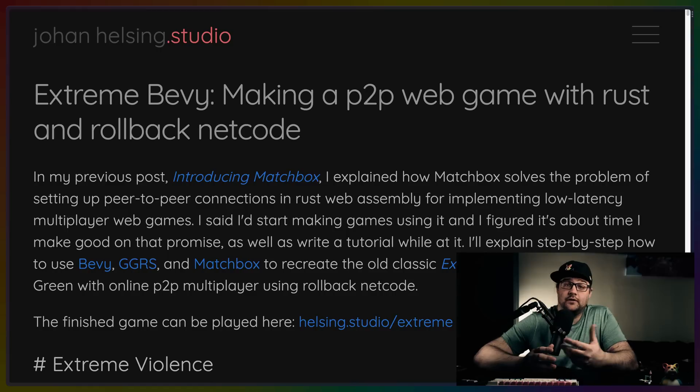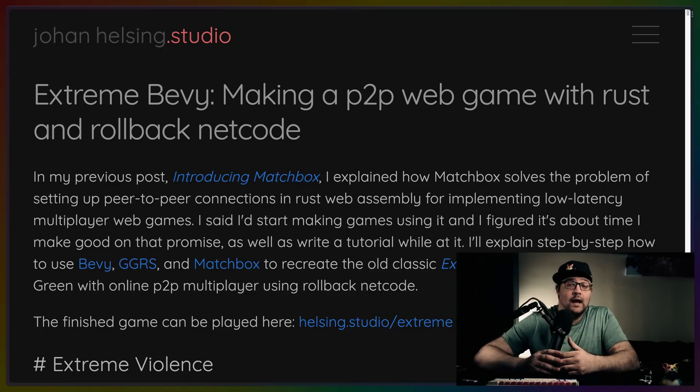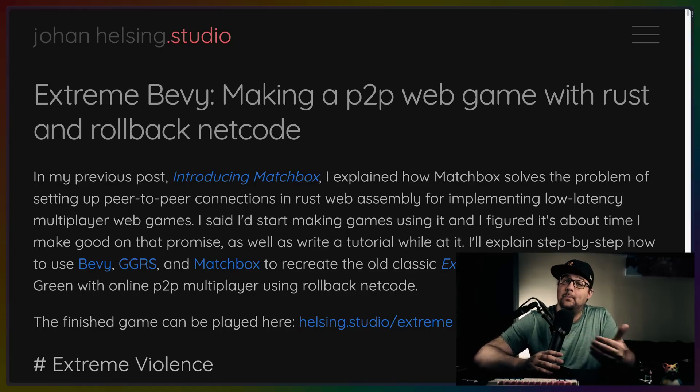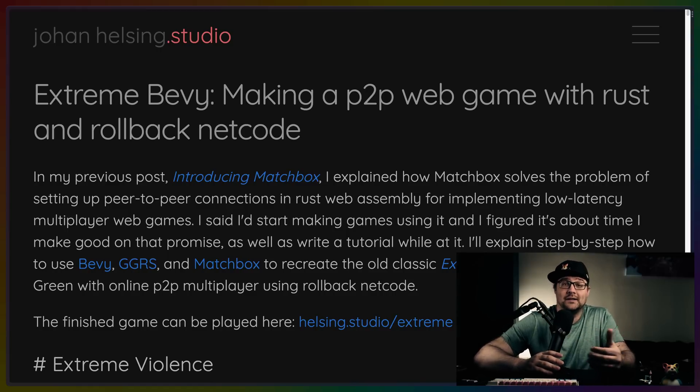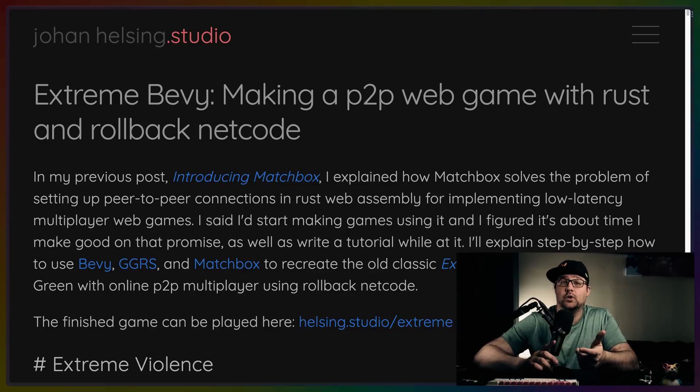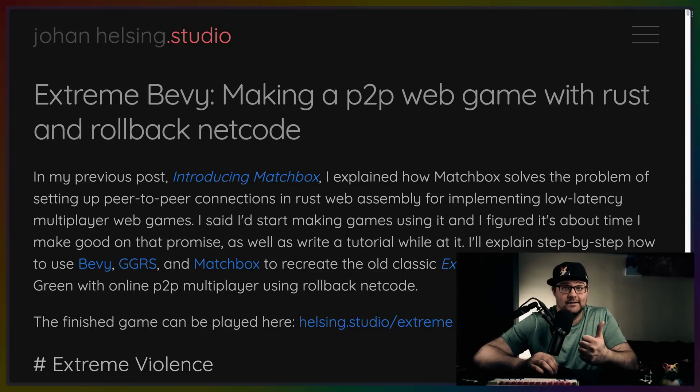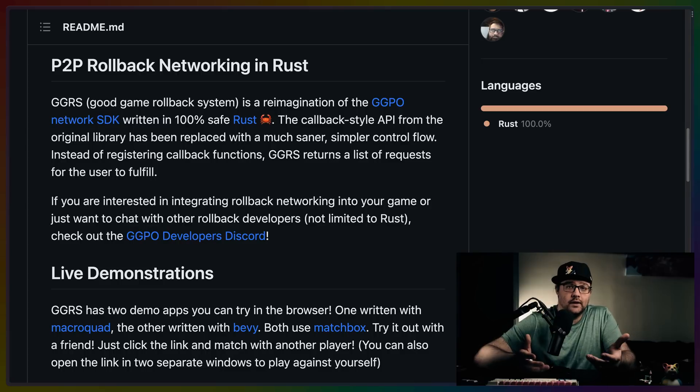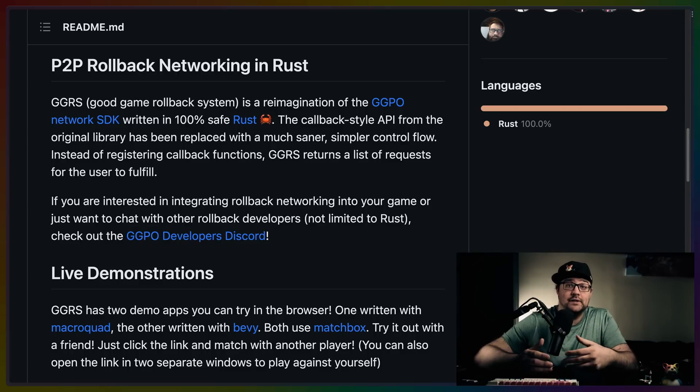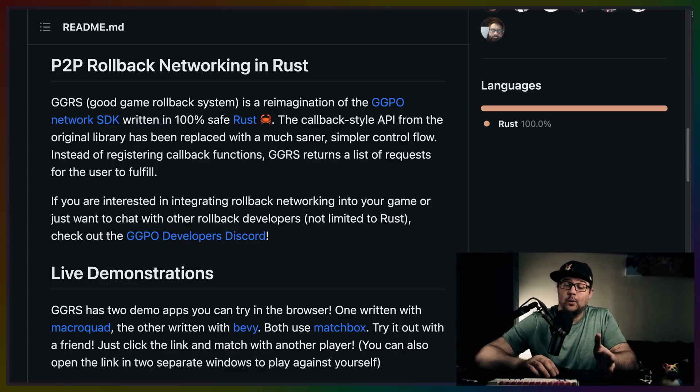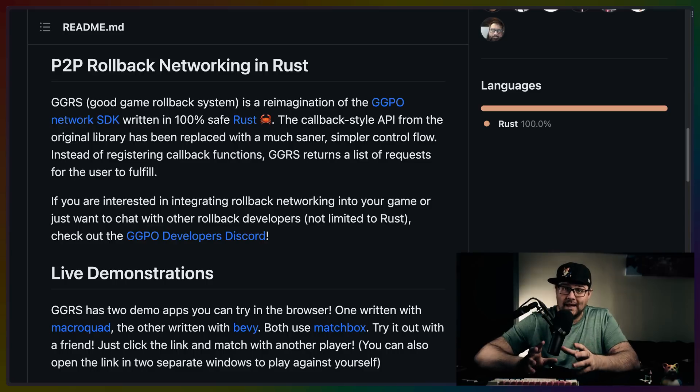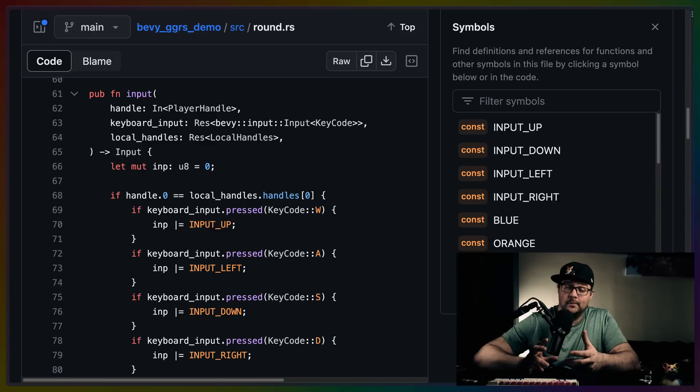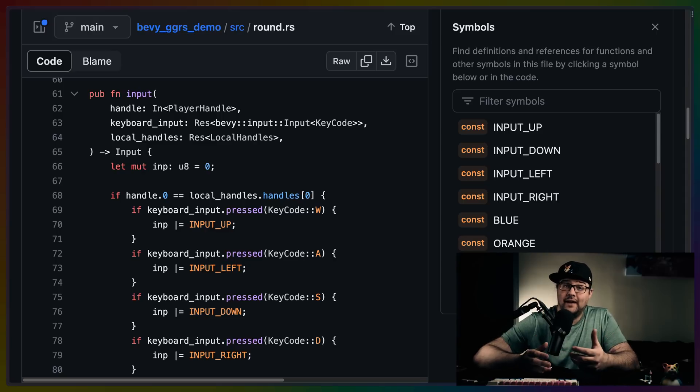The Bevy integration for Matchbox is straightforward to set up, and there's a great tutorial series called Extreme Bevy that makes use of Matchbox and explains Matchbox and, in fact, GGRS in more detail. Thanks for this resource, Johan. The Extreme Bevy example, as well as other examples on the internet, make use of GGRS, which is a re-implementation or a re-imagining of GGPO. Rollback networking relies very hard on simulation and determinism in your physics, and in fact, in the rest of the game as well.